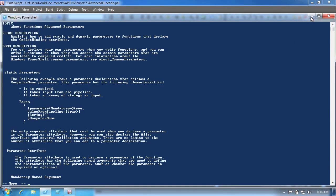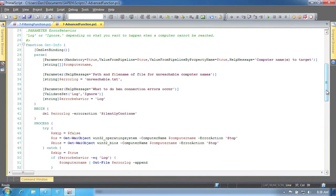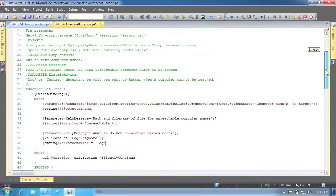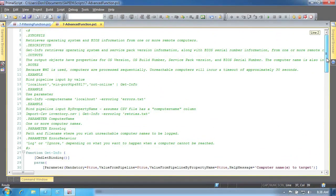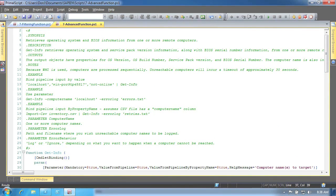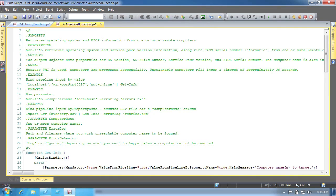Finally, back in our example, you can see here how the special comments are used to define help information for this function. These sections correspond to the sections displayed in a normal cmdlet's help. For more information on using these, review the about comment-based help topic in PowerShell.